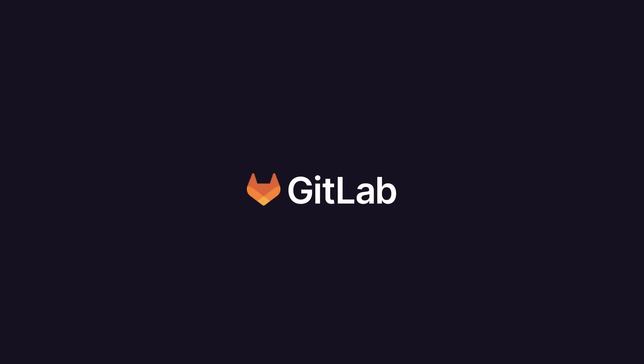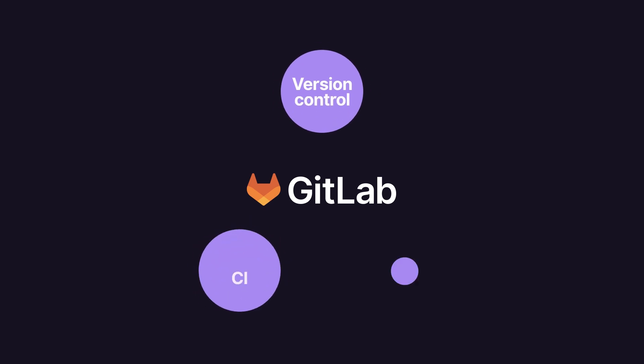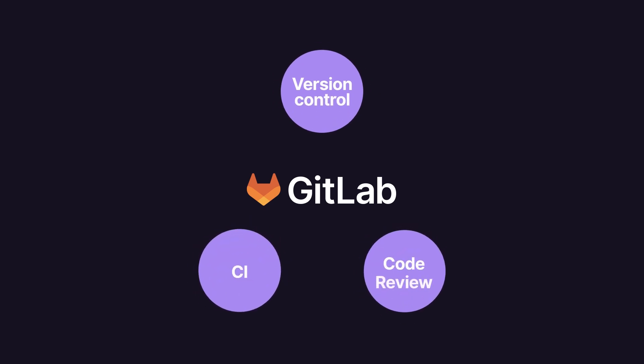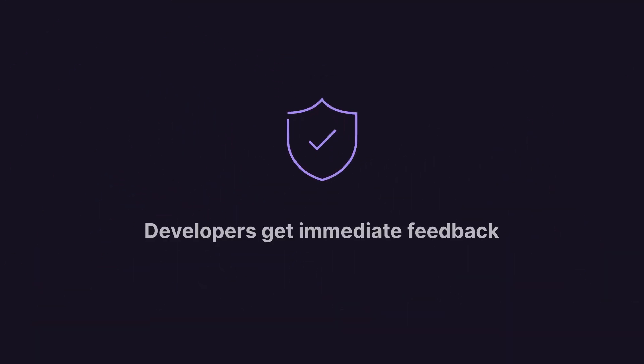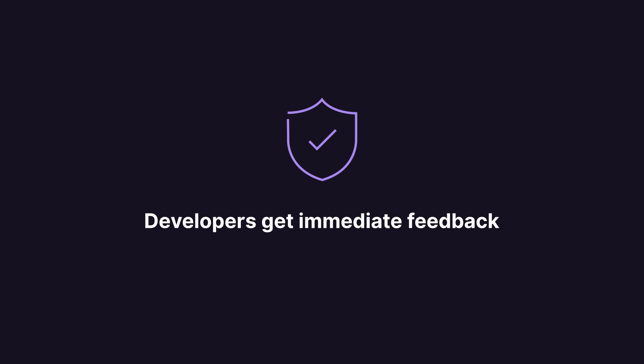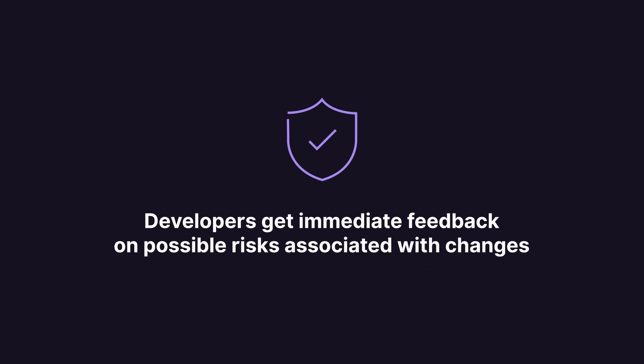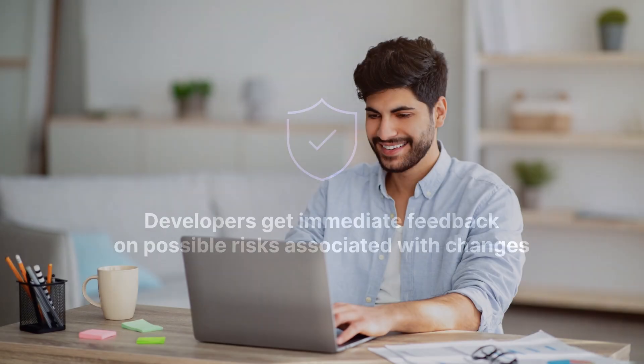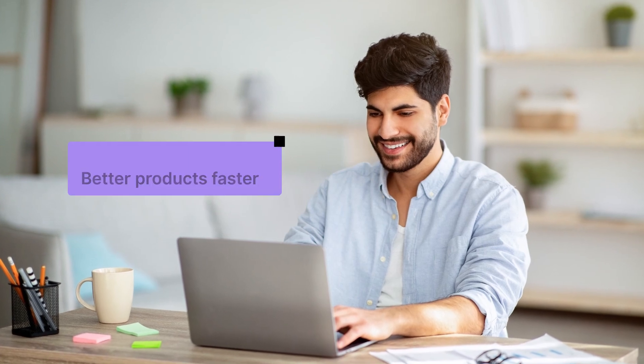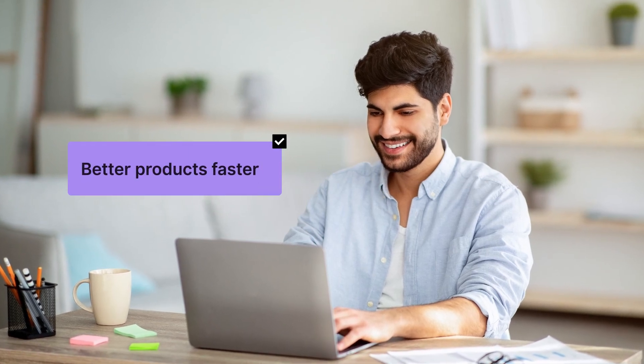With GitLab CI, developers have a seamless flow because both the version control, CI, and code review are built into the same application. And with security embedded in the CI, developers get immediate feedback on possible risks associated with changes.